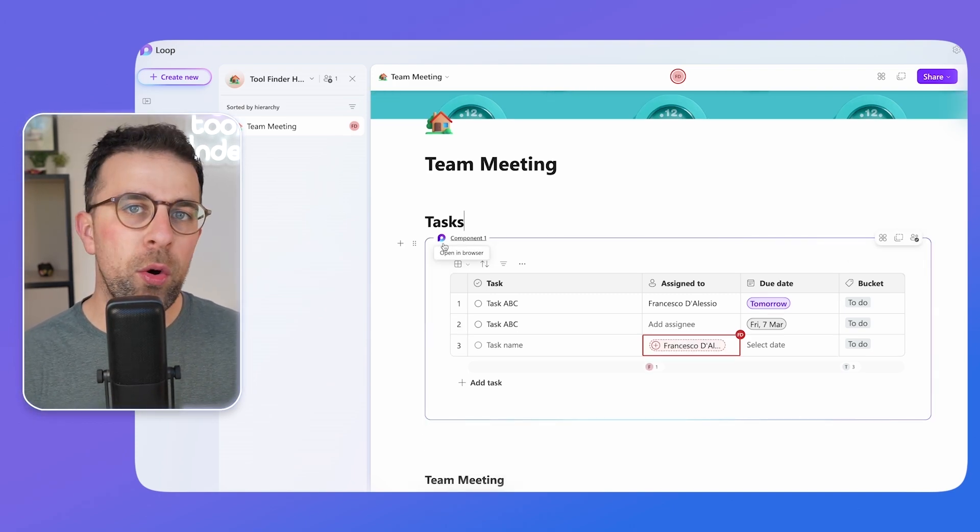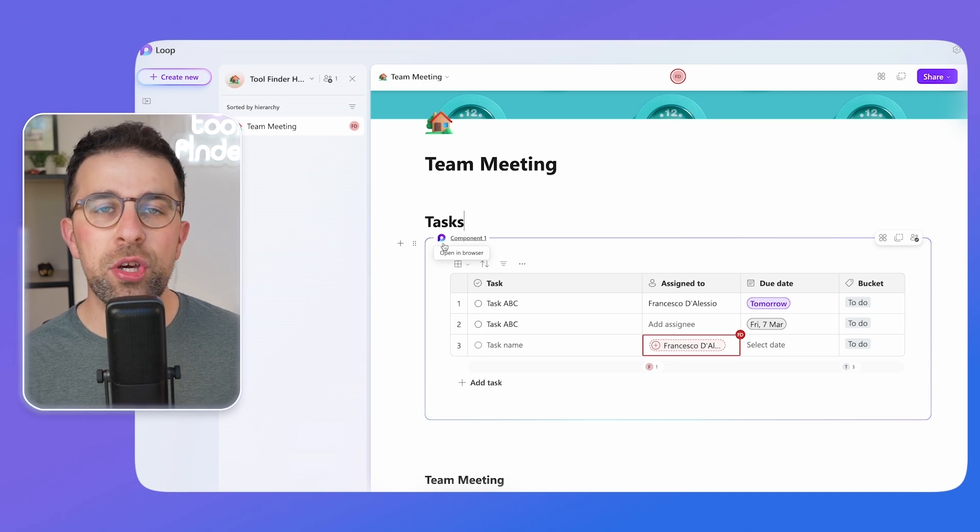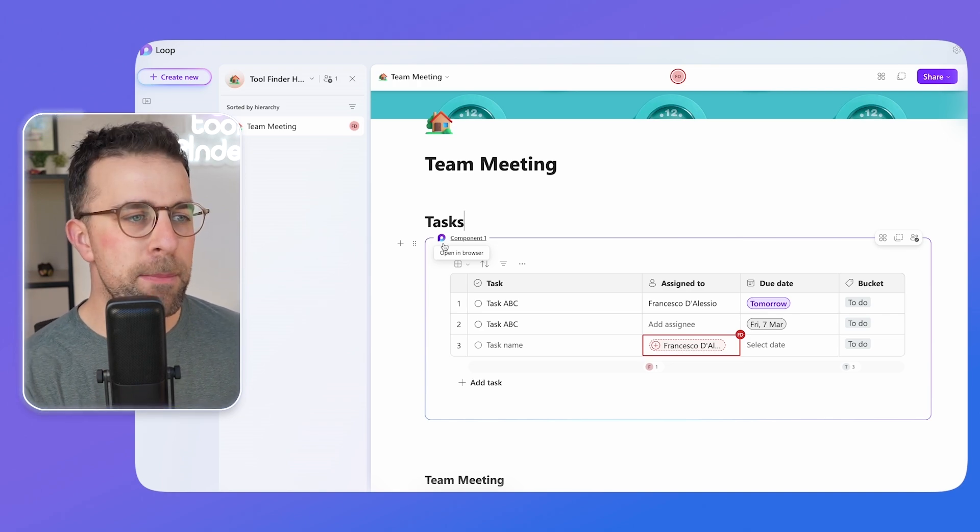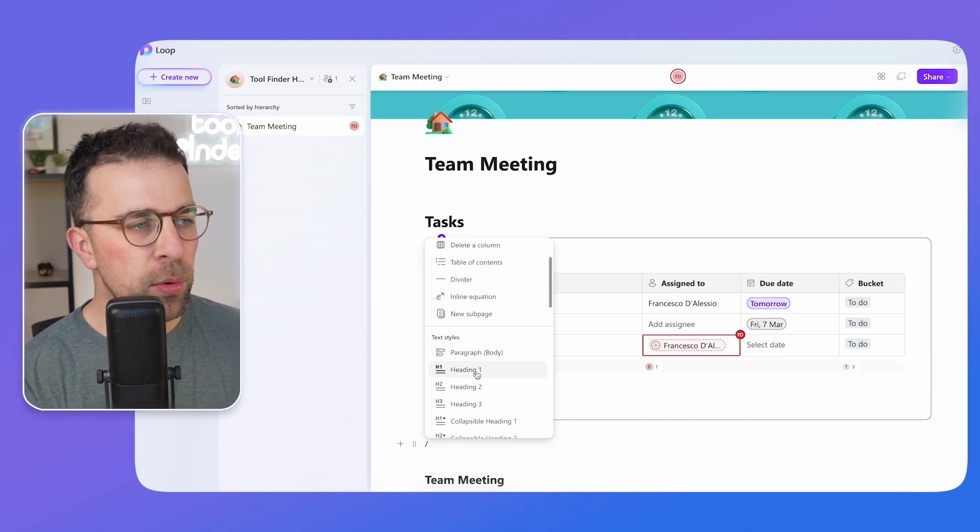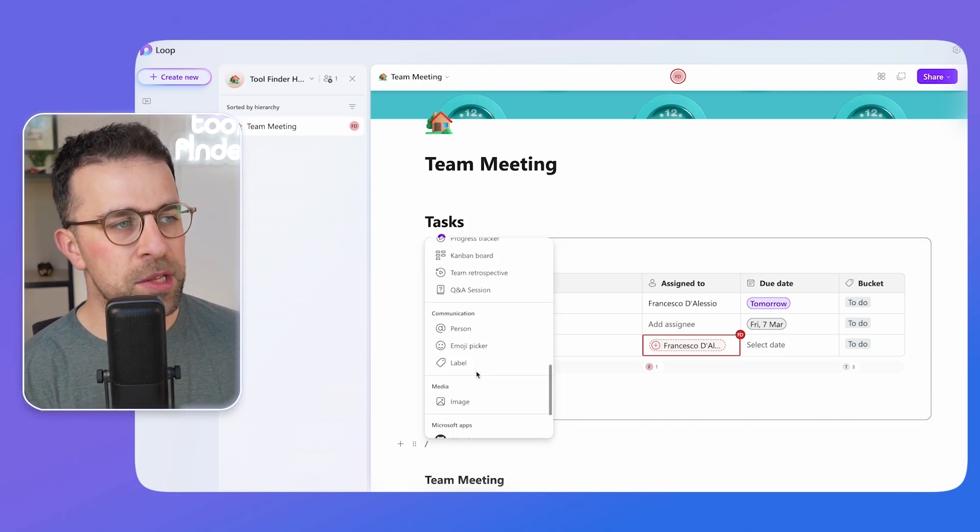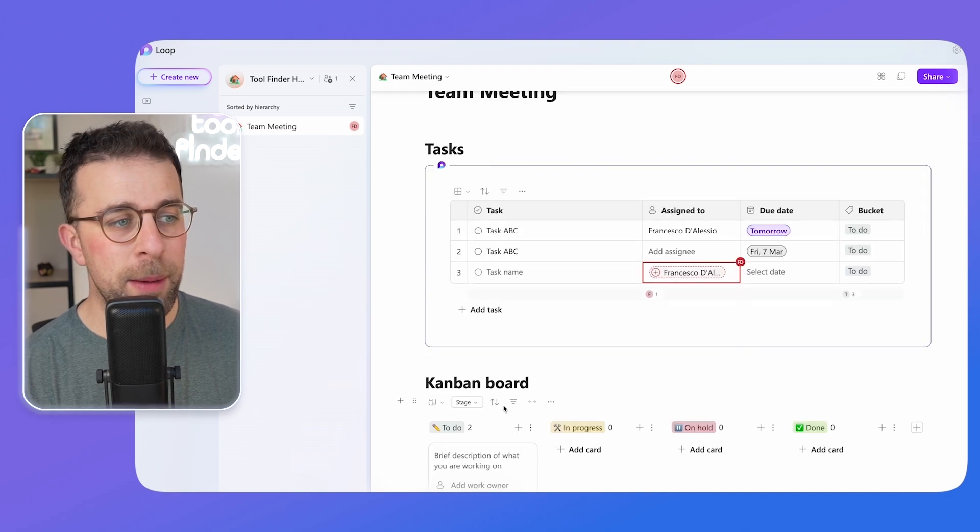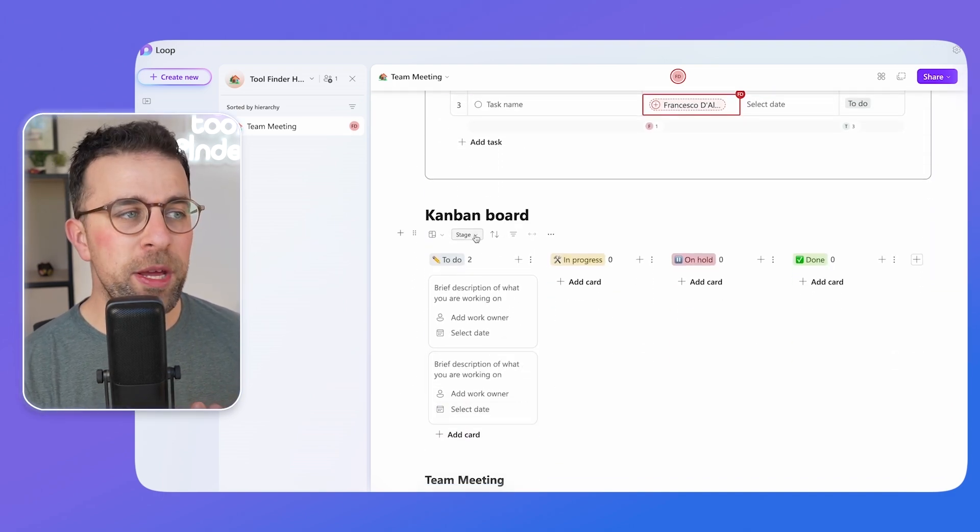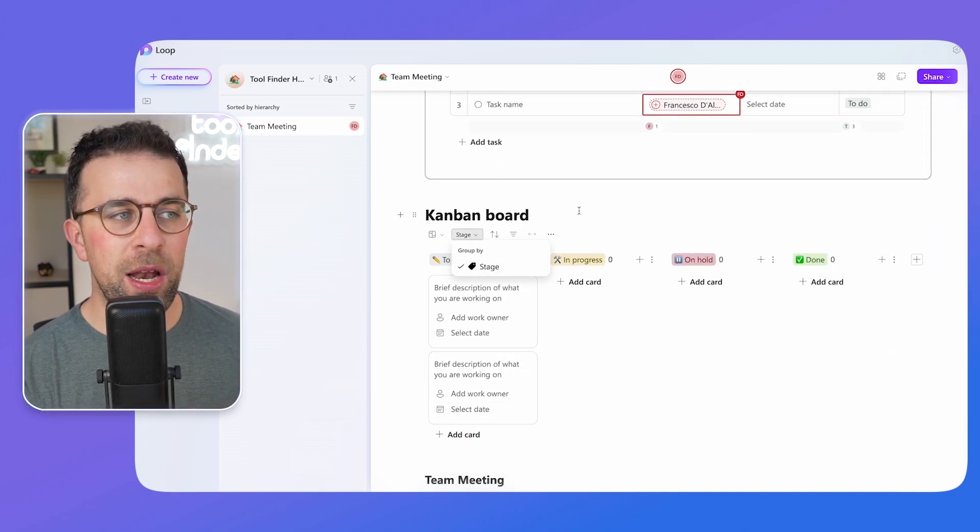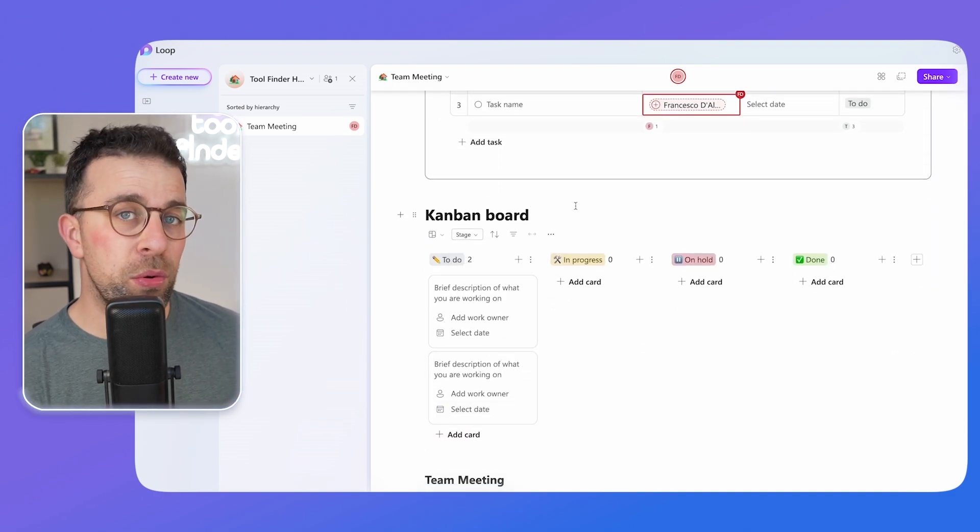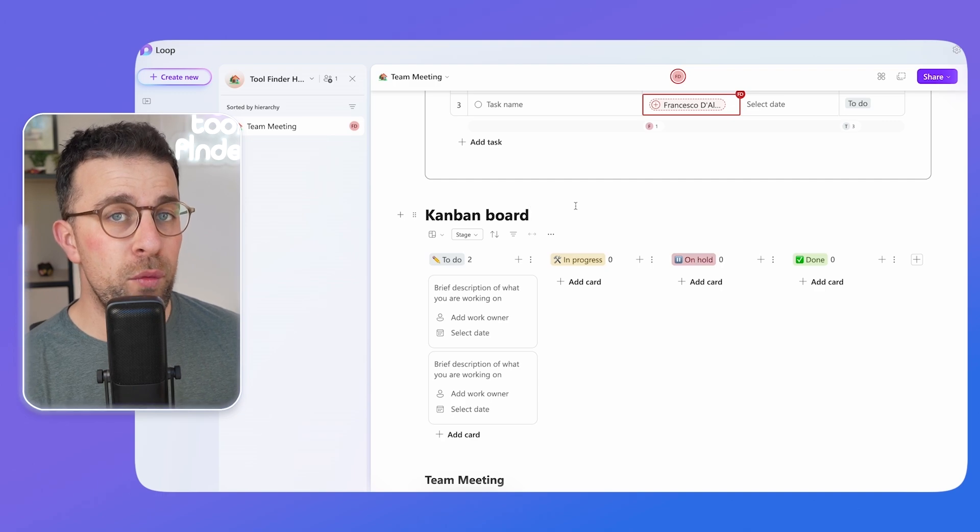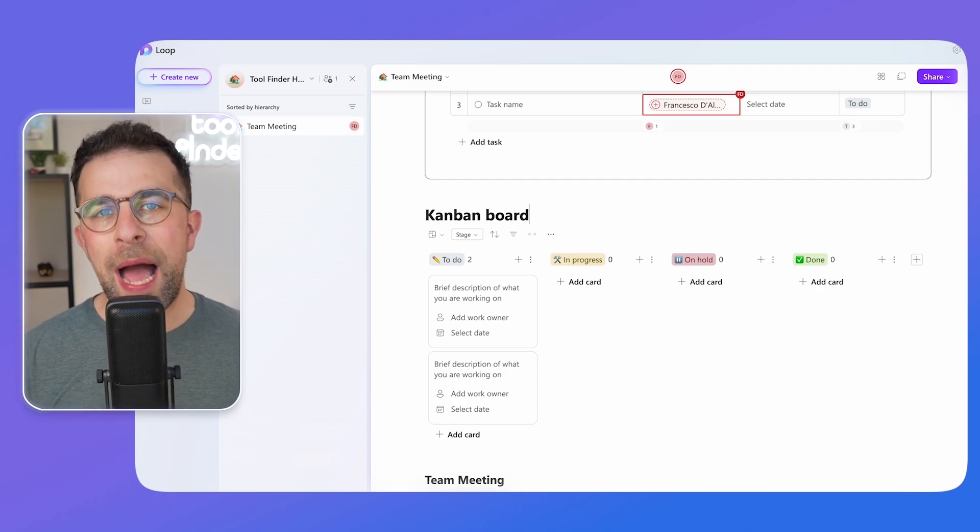So Loop components can be used with any of the tables or the different setups in here. So you can even create a mini template for yourself. For example, there are other templates like a progress tracker, kanban board, and things like that. They can all be used in a Loop component and turned into a Loop component - a really useful way to collaborate.